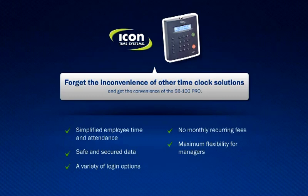Paying employees has never been so easy. Purchase your SB100 Pro time clock solution today.